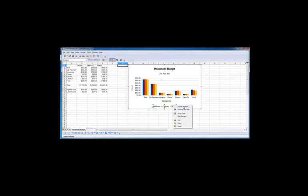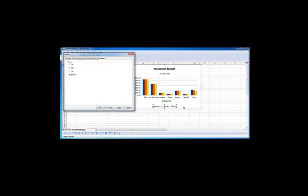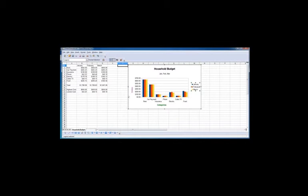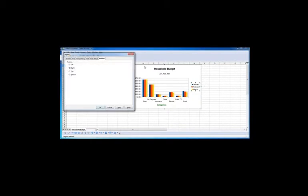If we click format legend, go to position and move it back to the right, you can see it kind of shrinks up the size of the chart. So I often will stick the legend at the bottom.